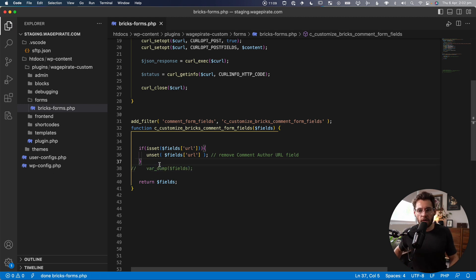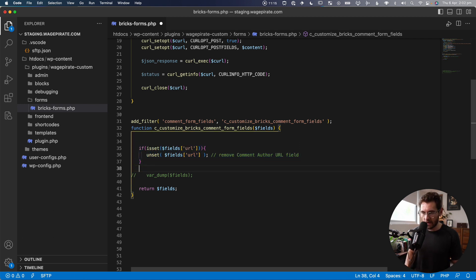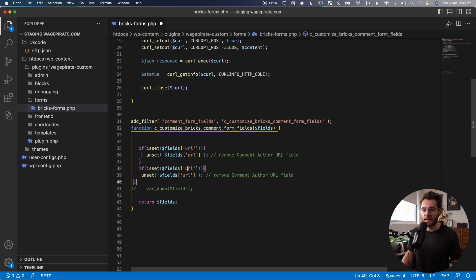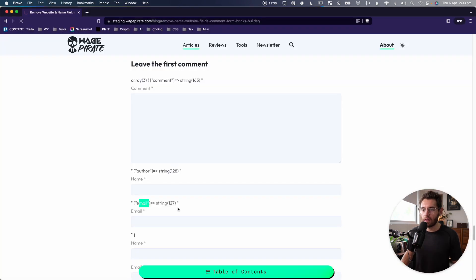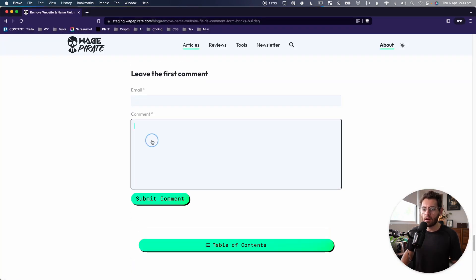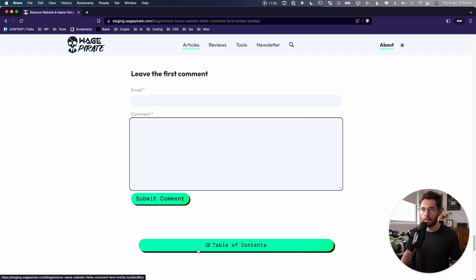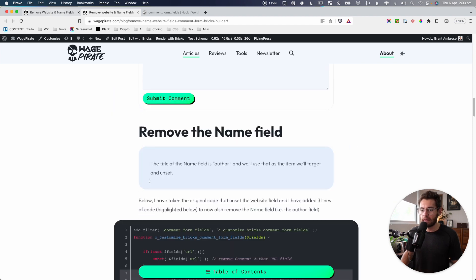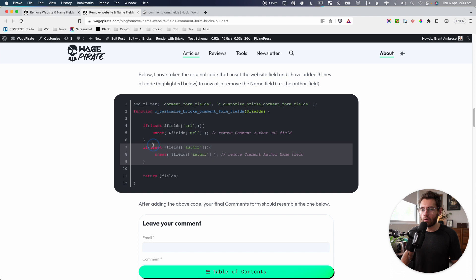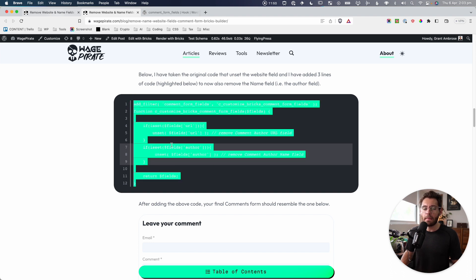The next thing is how to remove the author field. It's exactly the same process — we copy this and paste it, and instead of checking if it's the URL, we do `author`. So if the author field exists, we go ahead and unset it. After saving and reloading, you can see we only have the email, comment, and submit. If you're not interested in writing the PHP yourself, there's code on the blog post to do both the URL and the author. Just copy that, paste it wherever you add your PHP, and it will remove both fields.